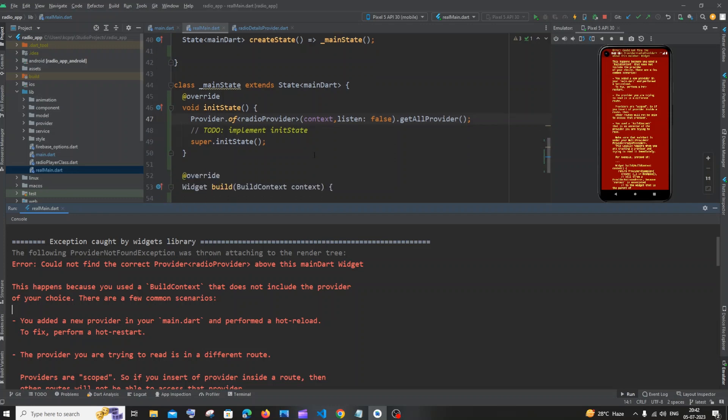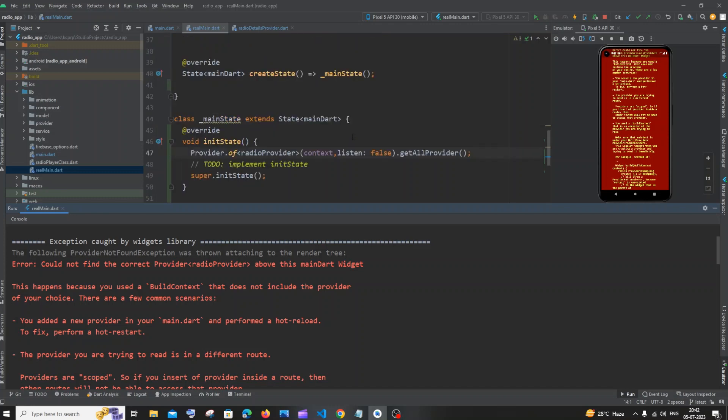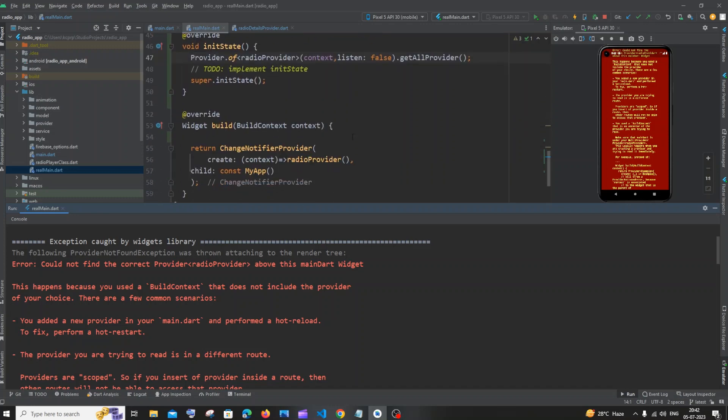...using that particular provider above the scope of that provider. Let me scroll down. This is the spot where I'm initializing my provider, ChangeNotifyProvider context radio provider, but I'm trying to...